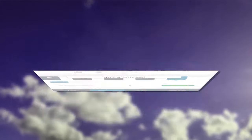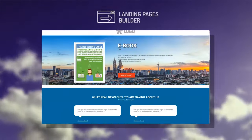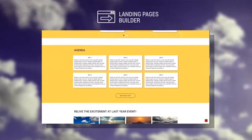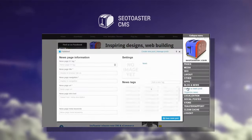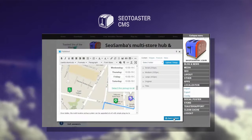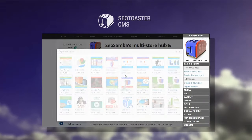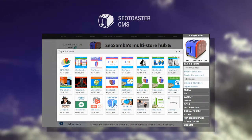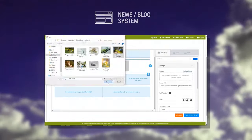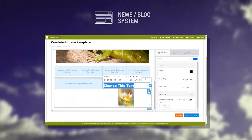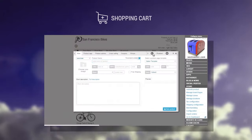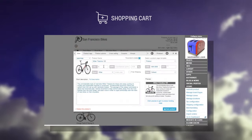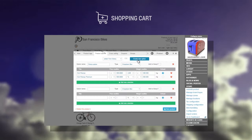A CRM with lots of smart sales automation features. A mobile-friendly landing pages builder with a set of lead generation tools. A full-blown content management system. A powerful blog system that is Google News compliant. A shopping cart to build web stores up to a hundred thousand physical or digital products.